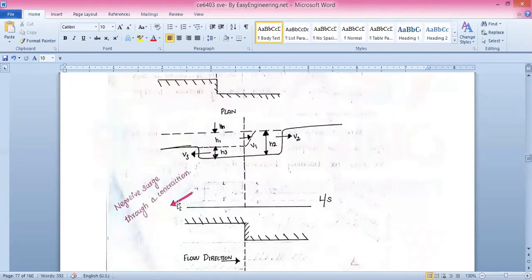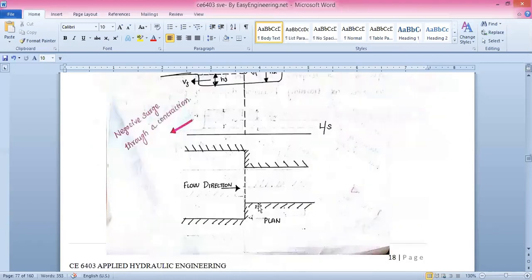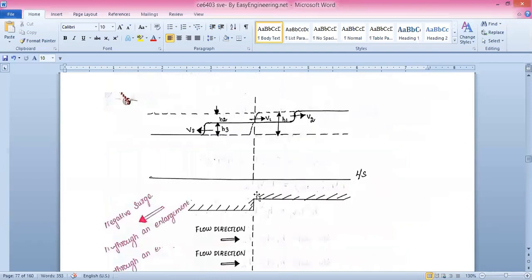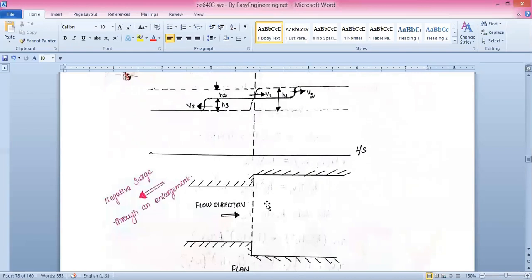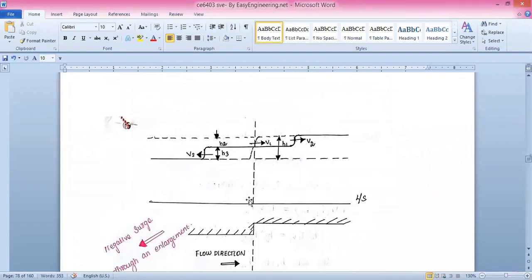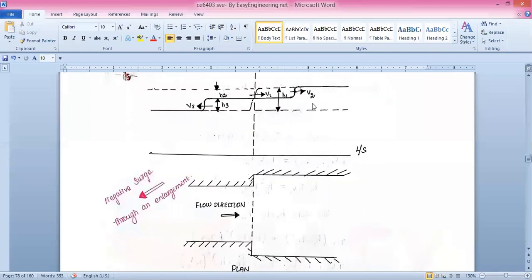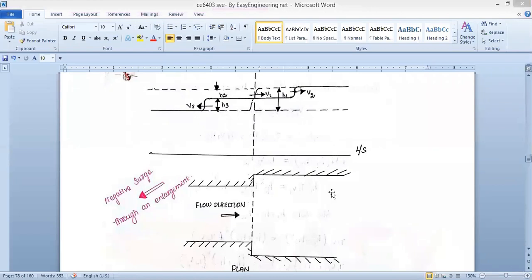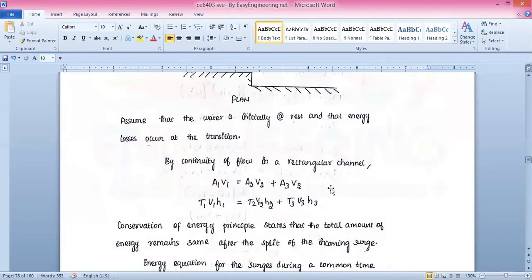In the condition of a negative surge through a contraction, we see the flow of water with head h1, s2, and similar diagram parameters. This condition shows the negative surge through a contraction. A similar diagram then represents the negative surge through an enlargement, where the flow direction and the corresponding heads and velocities are shown.